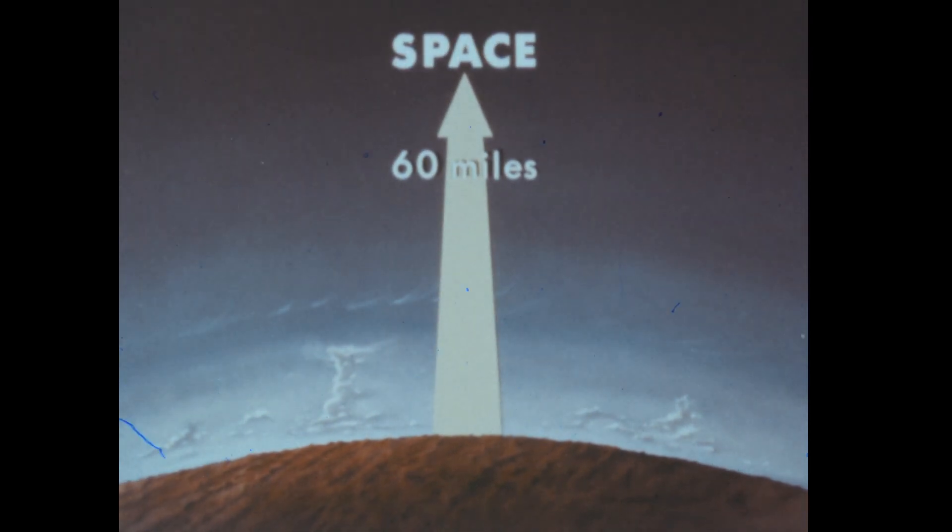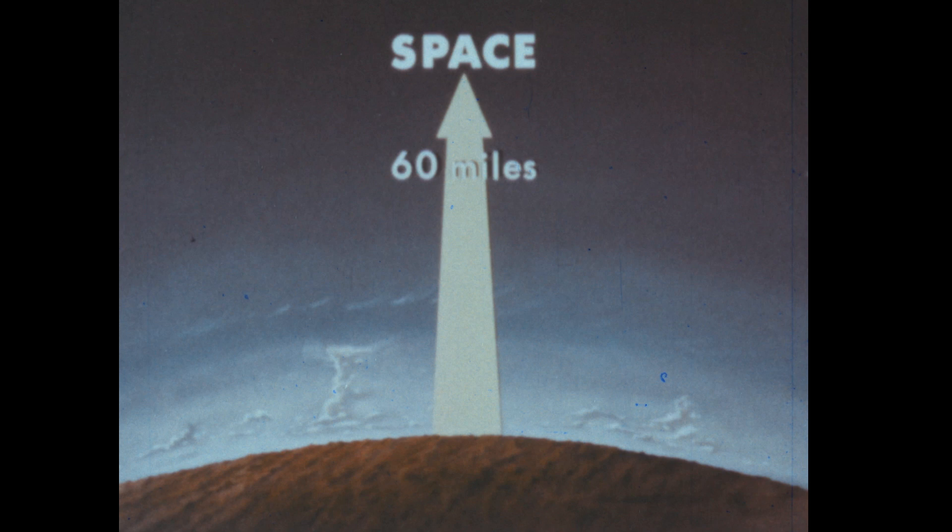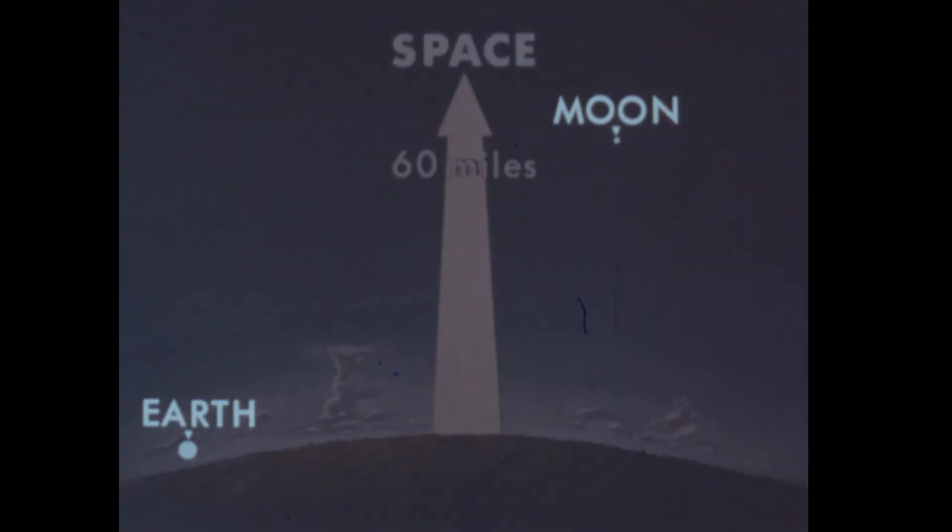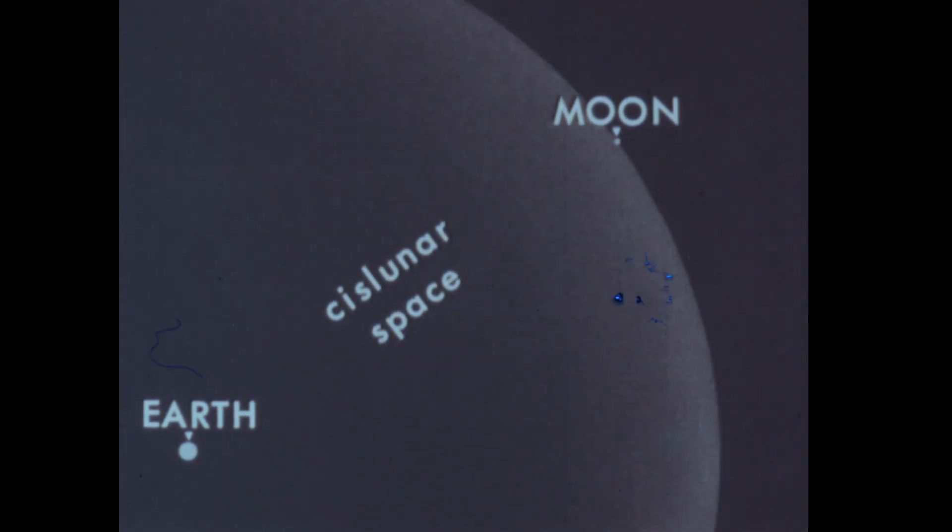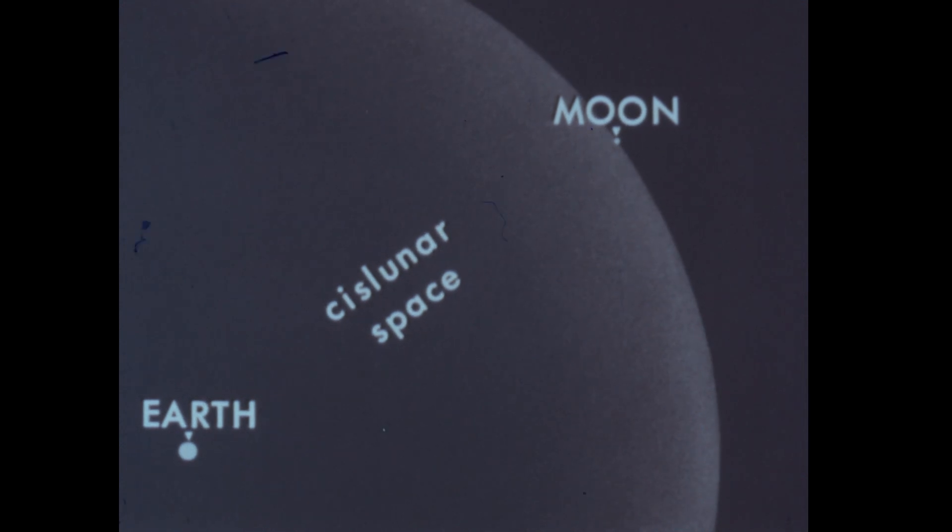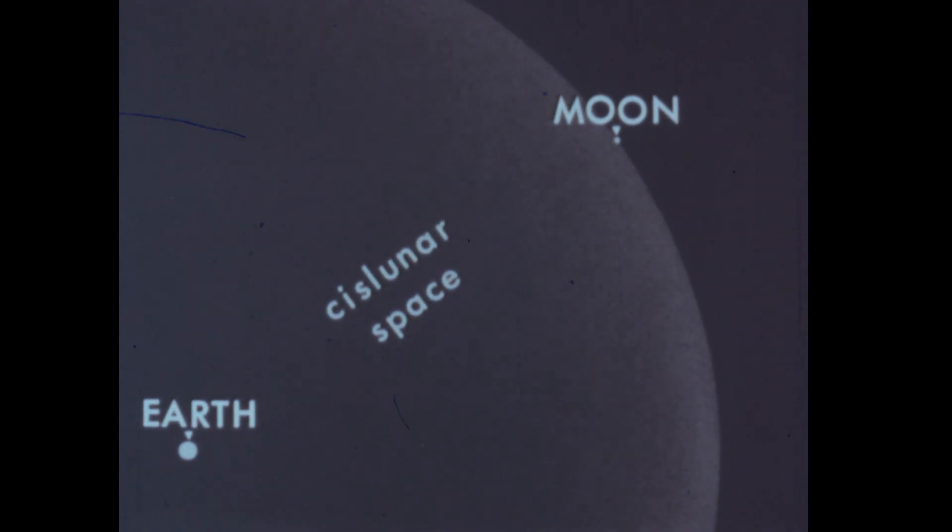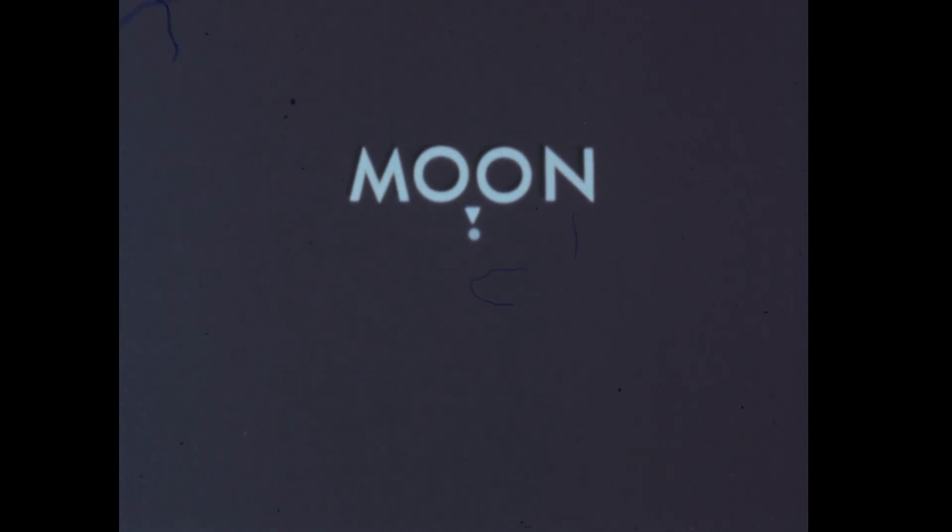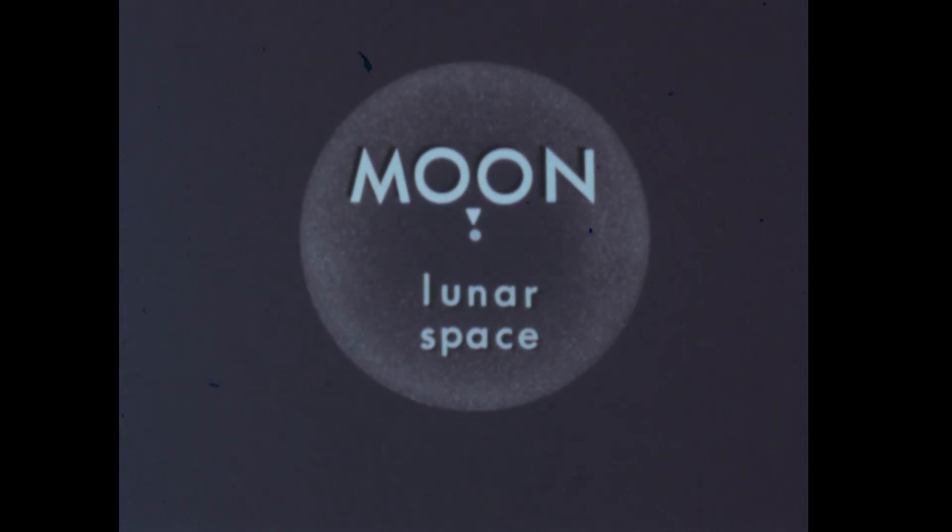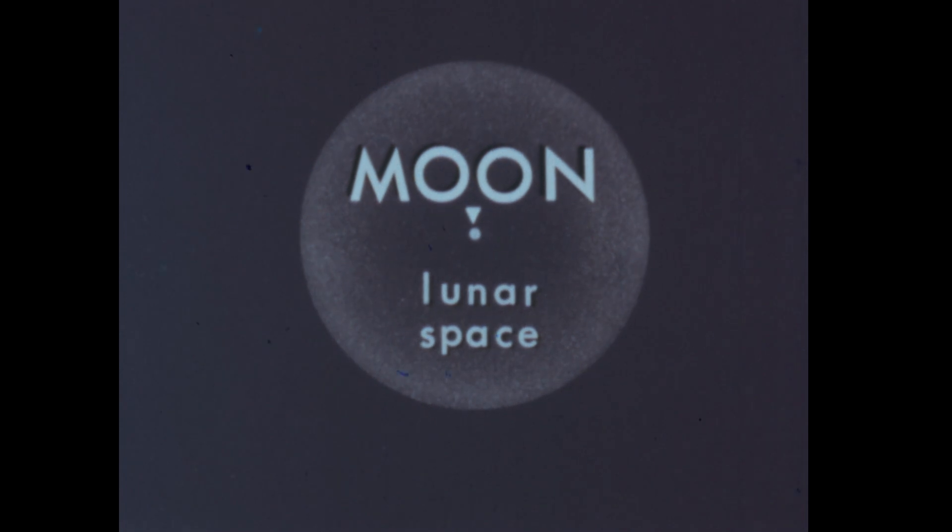Regions of space have been given different names. For example, cislunar space is between the Earth and the Moon, a distance of about 240,000 miles. About 40,000 miles from the surface of the Moon, lunar space begins. Here the Moon begins to be the most important gravitational influence in space.